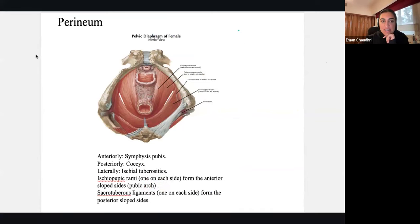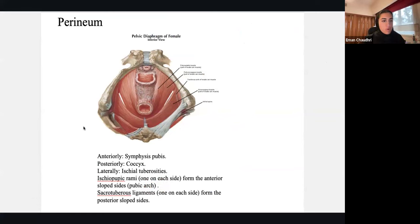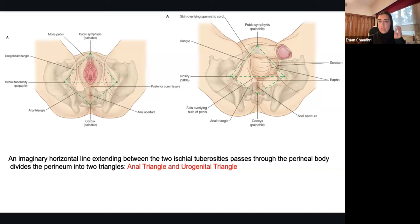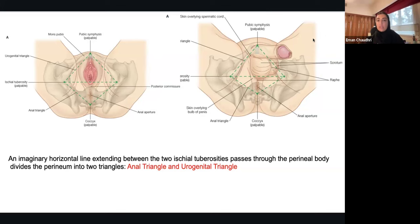So up until now it should be fairly clear. We know the muscular layer, the orifices, and the borders of the perineum. Now for a minute let's talk about how the perineum actually looks, then we'll talk about all the in-between stuff — the superficial and deep perineal structures.